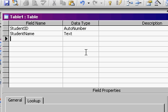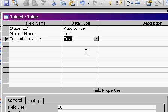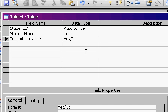Now what I'm going to do is put in here a temp attendance field. I'm going to make that a yes/no value. Basically each day I want to see my list of students with a checkbox that I can just check off for that day to see whether or not they're in class. Then I'll use some action queries to move that information into a historical table.